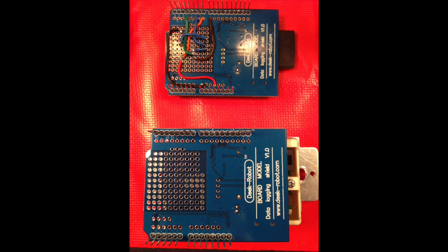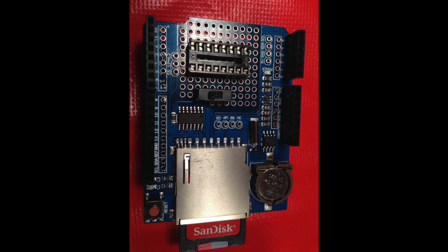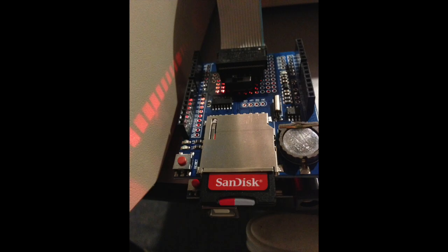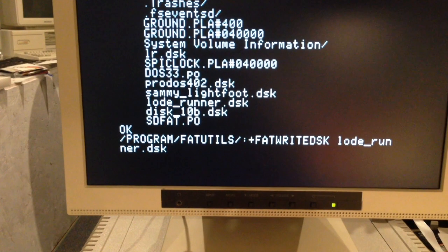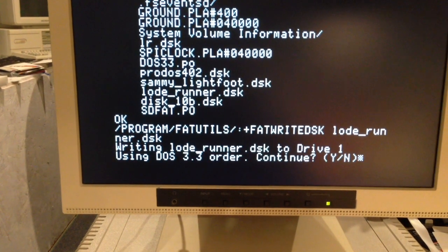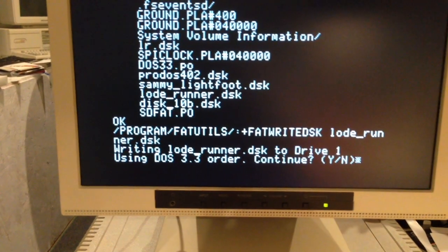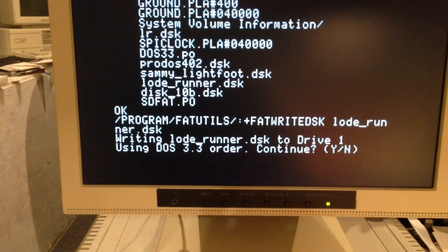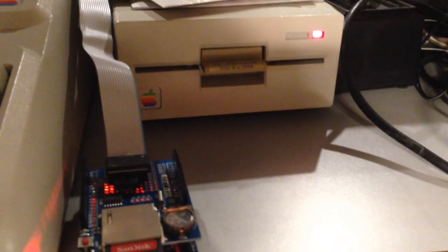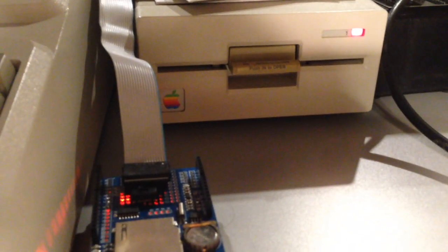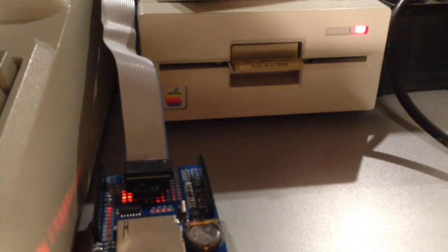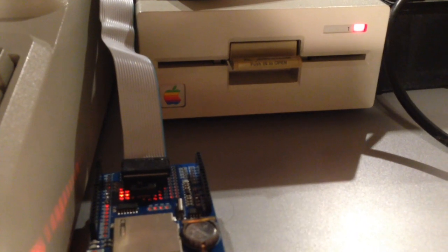I wired up some wires for the game port socket here and then plugged the game port cable into the shield on top of a UNO R3 and downloaded the firmware. Here we are running the utility to read a disk image off of an SD card and write it directly to the floppy disk.